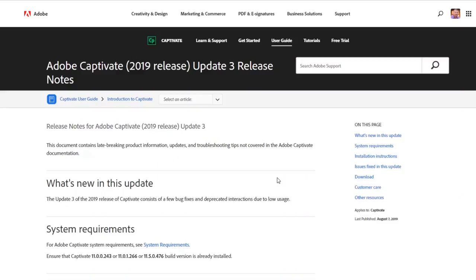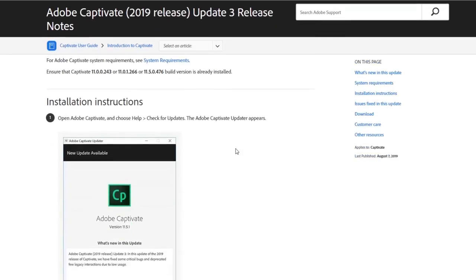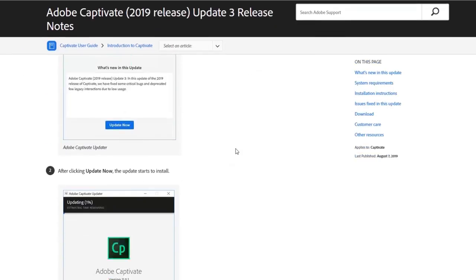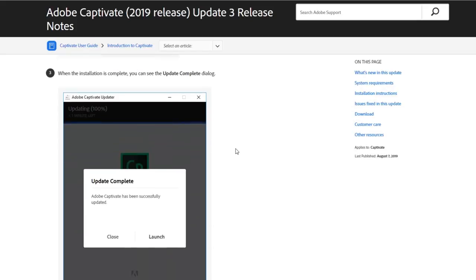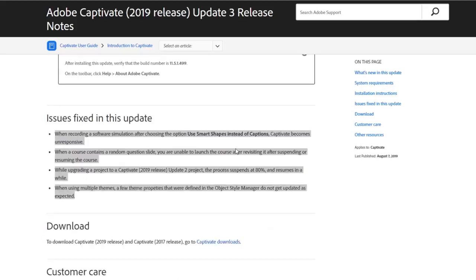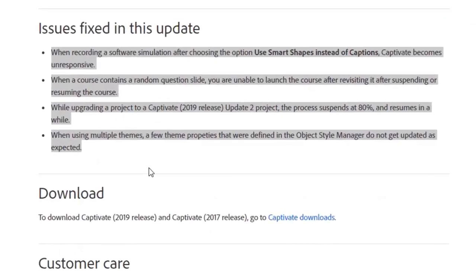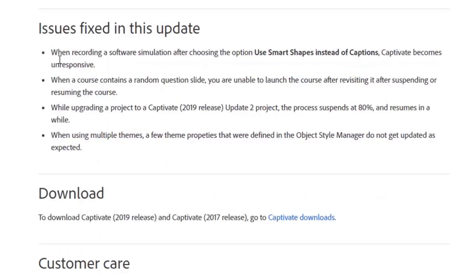I've got the release notes and I'll include this link in the description. This update is addressing a couple of issues that showed up with the release of Captivate 2019 Update 2. If you scroll down you can see some of the issues that have been corrected.